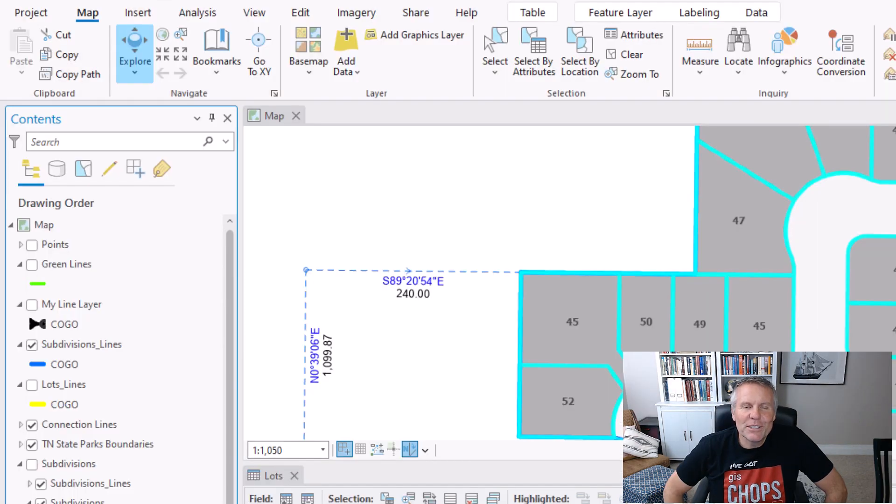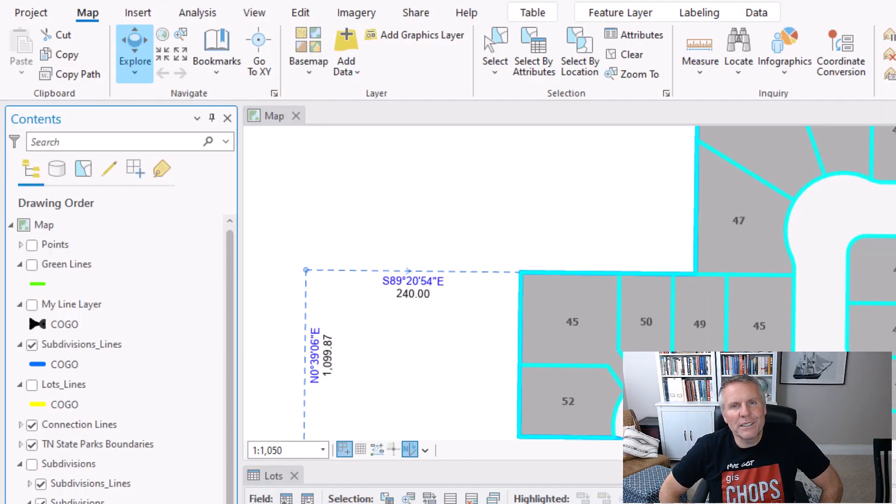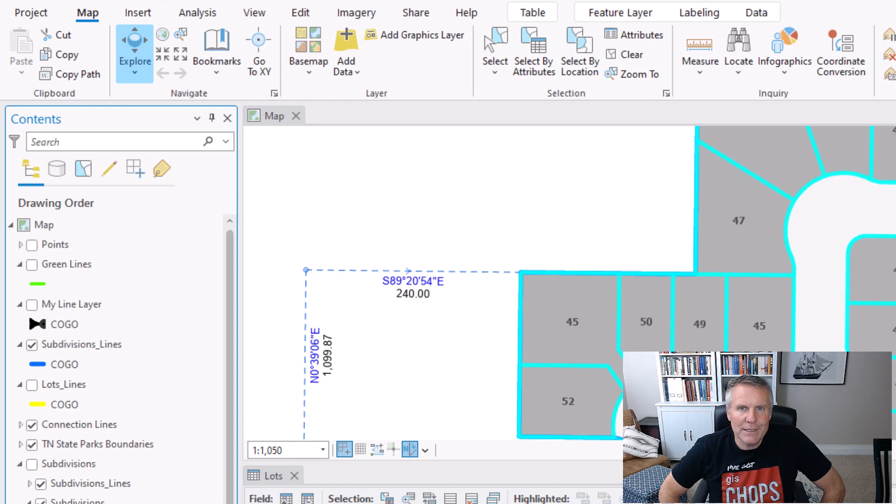If you do need to move a lot of records over, you can use the Geoprocessing tool called Table to Excel.